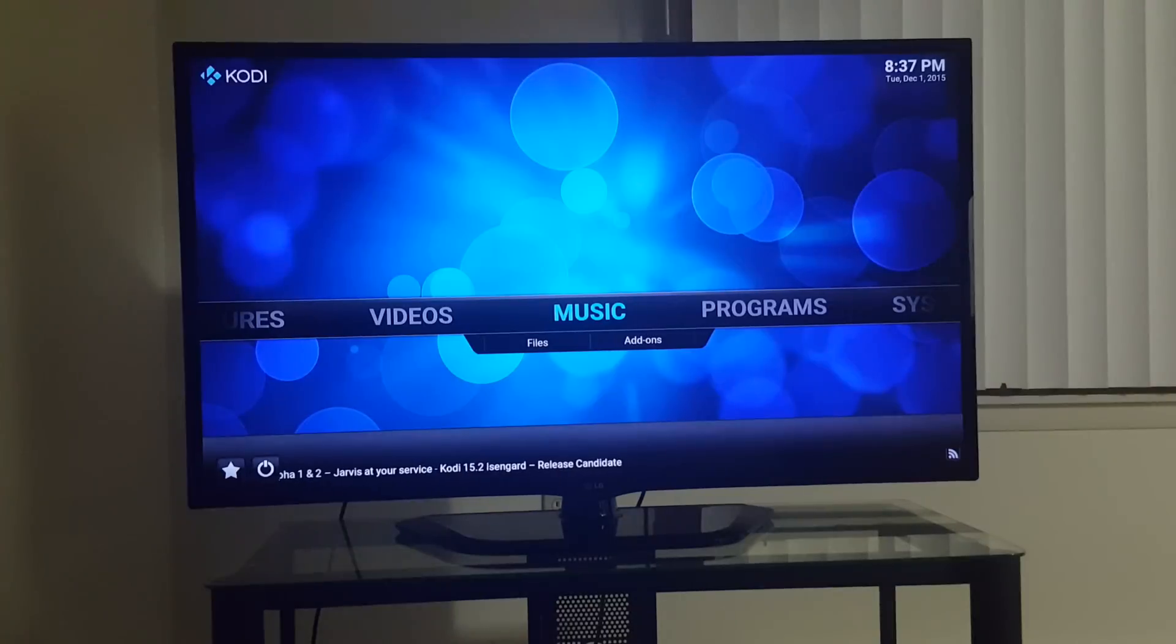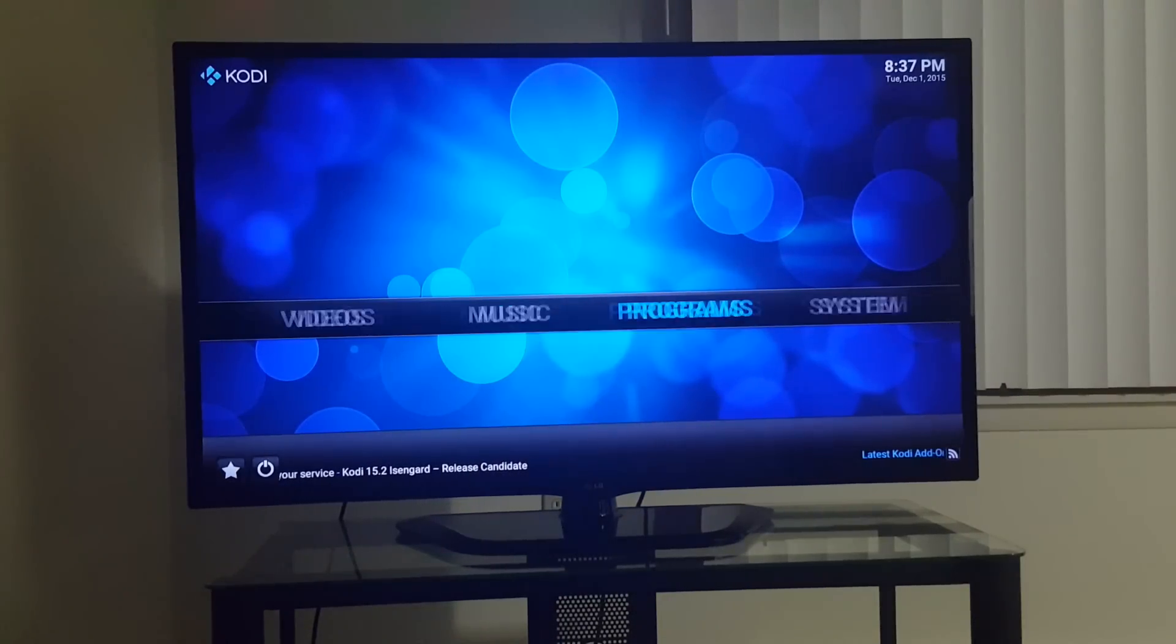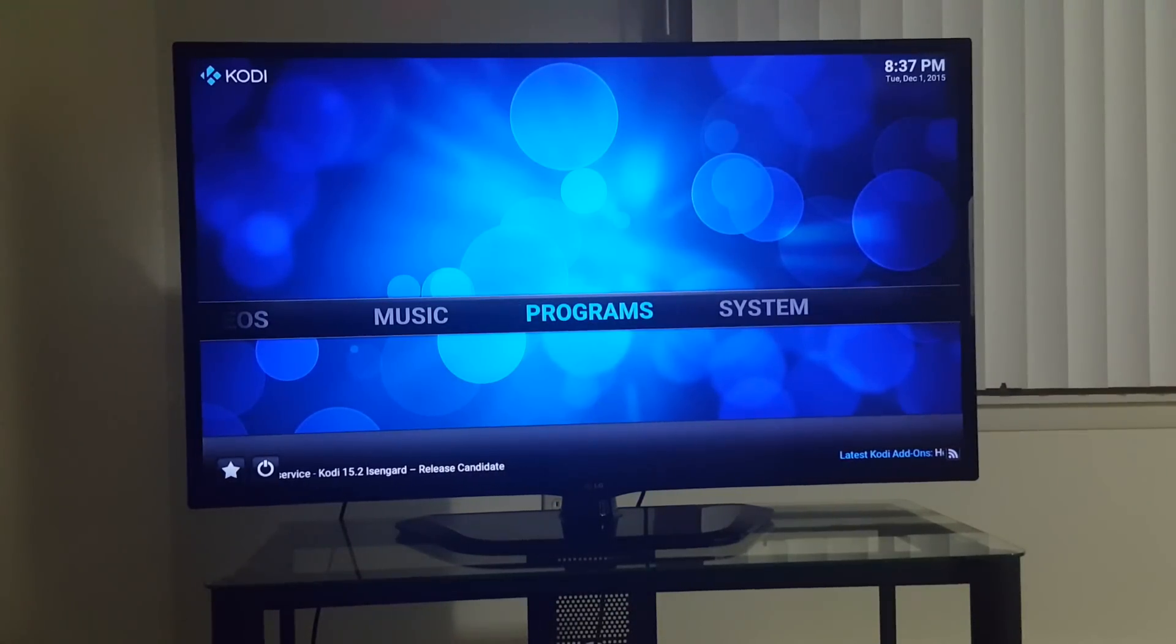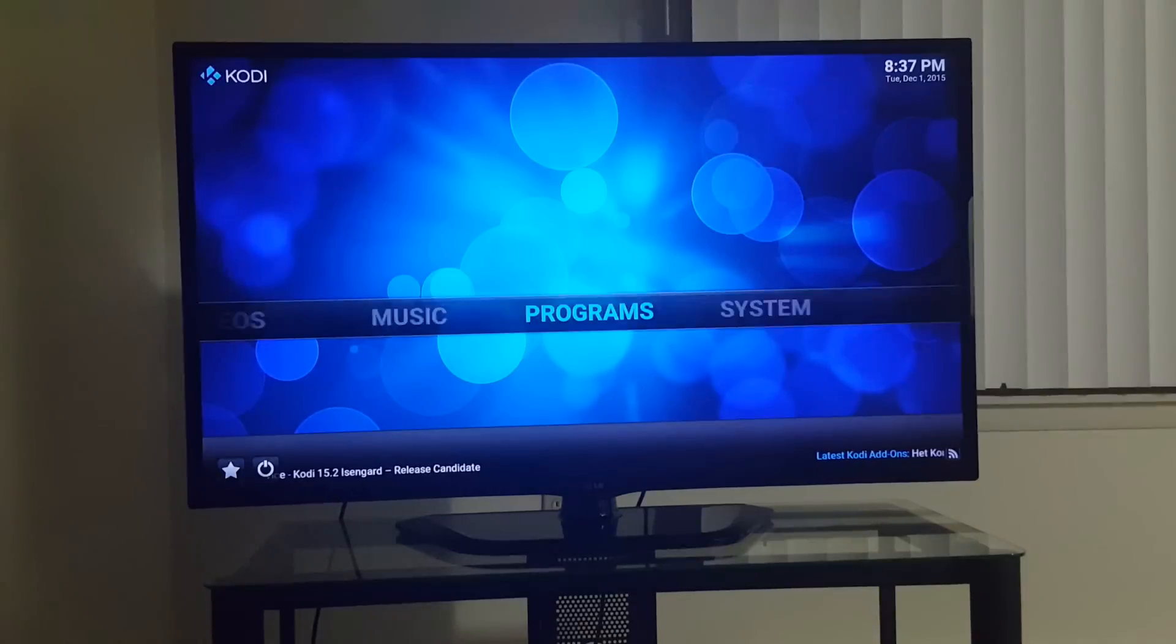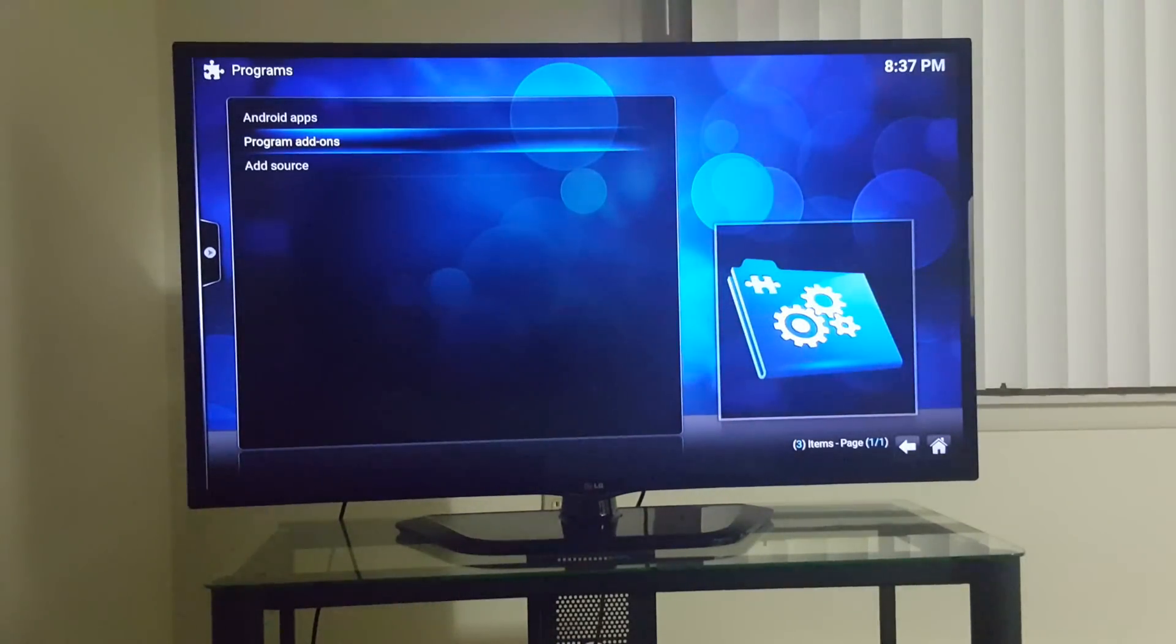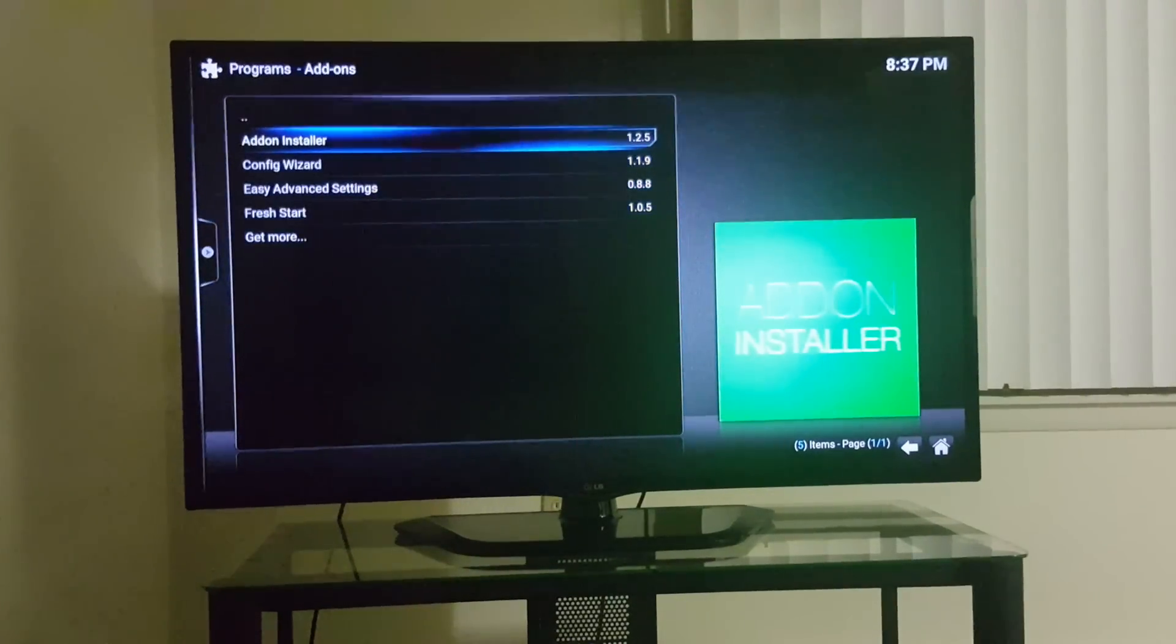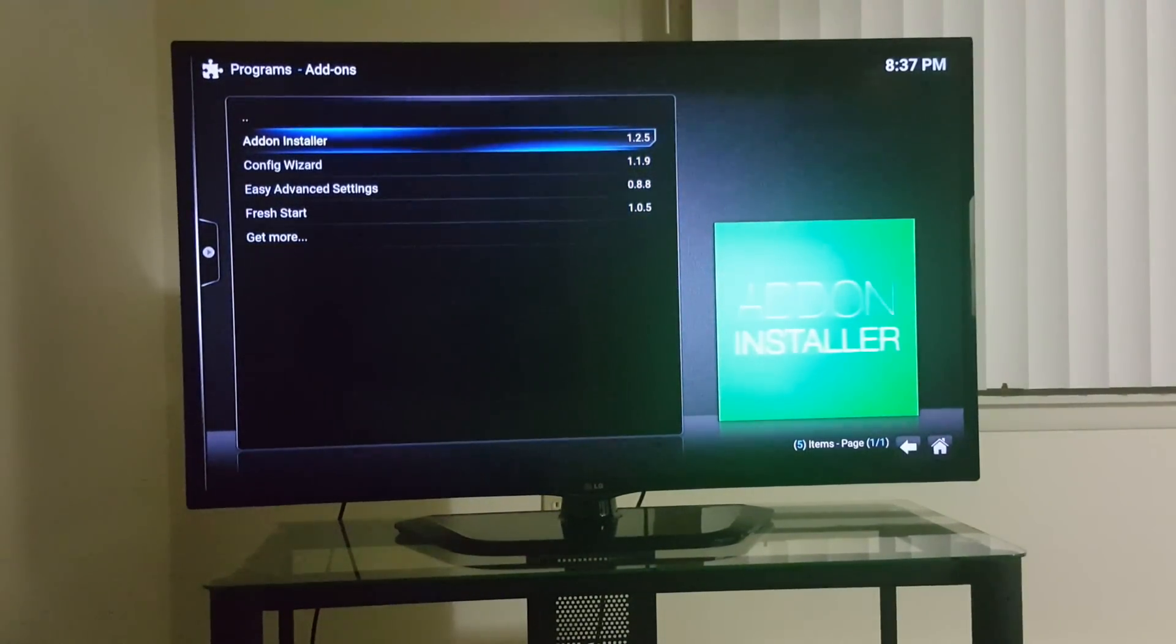After you finish doing that, you have Kodi. Now the next step would be go to Programs, click on Programs, go to Program add-ons, click on that, and you should have Add-on installer. Configure's right now, we're going to go to Add-on installer.